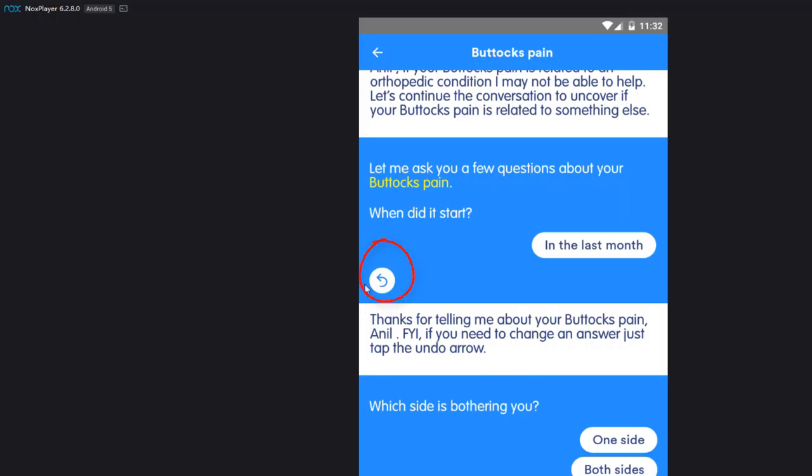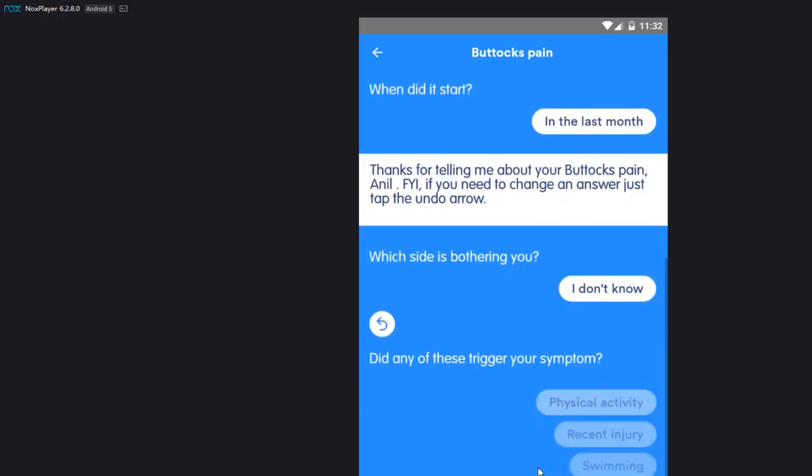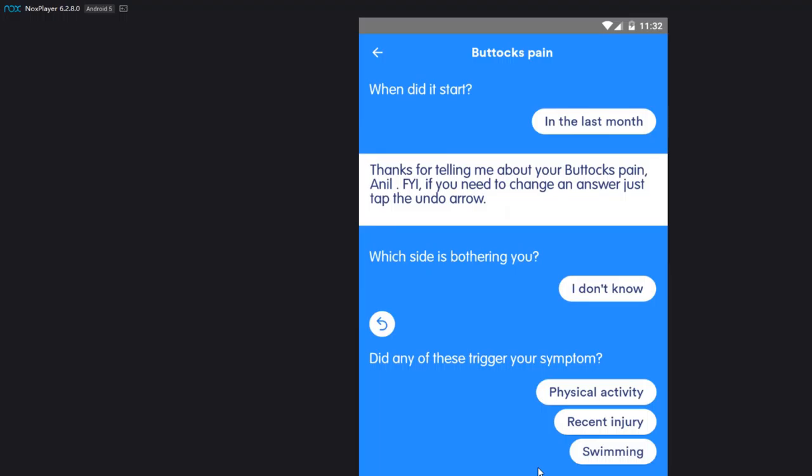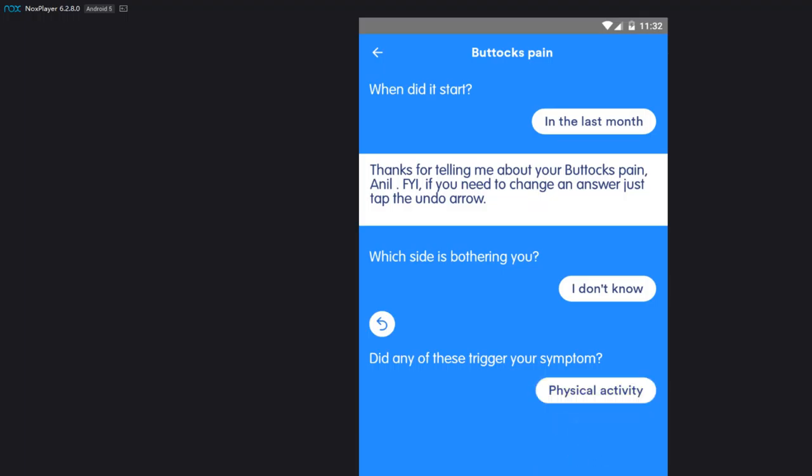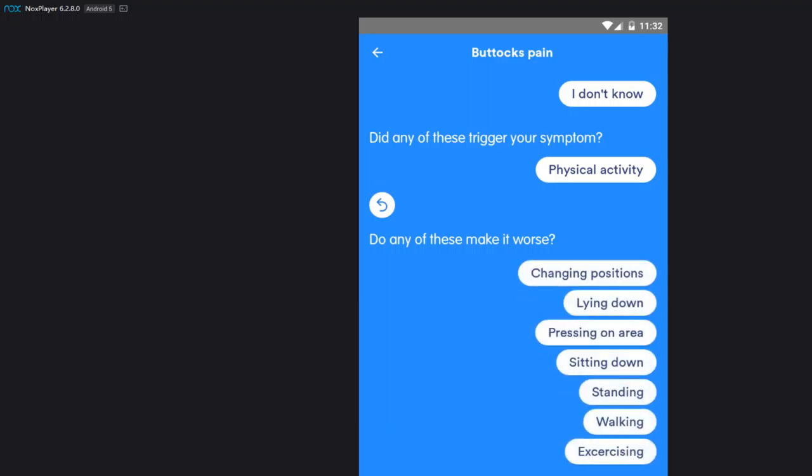Okay, so which side is it? Which side is bothering you? I'm gonna say, I don't know. Okay, did any of these trigger your symptoms? Let's say physical activity, you know what I'm saying. I'm gonna keep it PG like I said. All right, do any of these make it worse? Changing positions, lying down, pressing on area, sitting down, standing, walking? Tech, speed it up now.